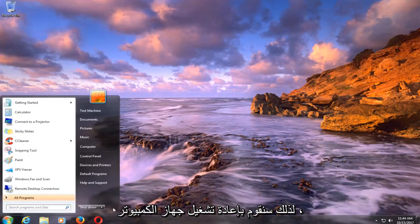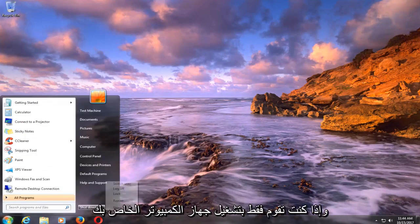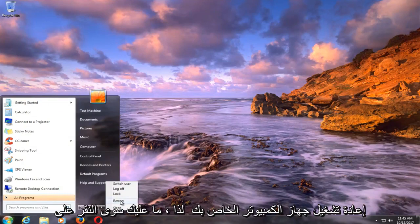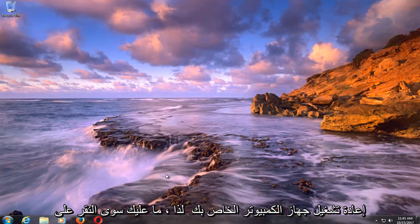We're going to restart our computer. And if you're just turning on your computer for the first time, you want to be tapping the F8 key repeatedly as your computer is restarting.